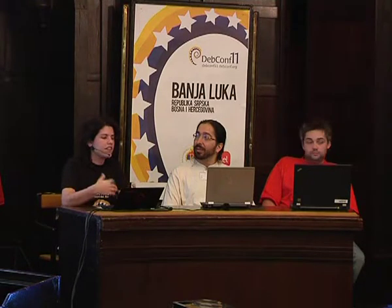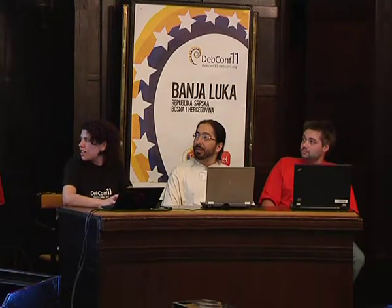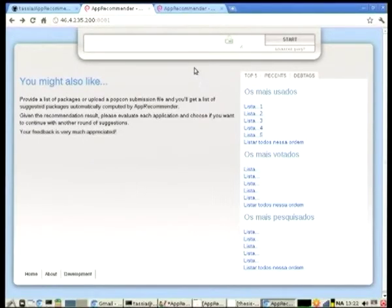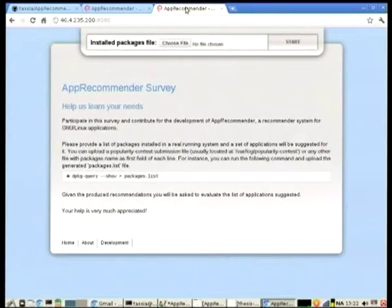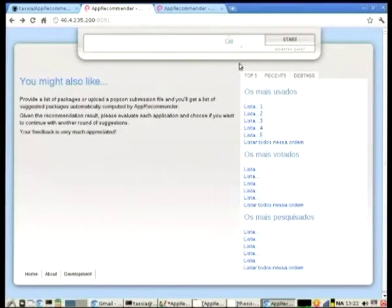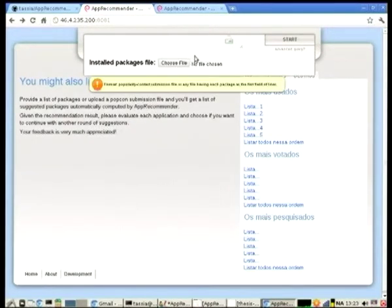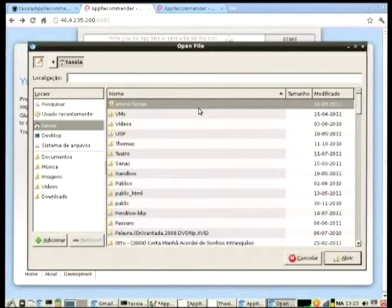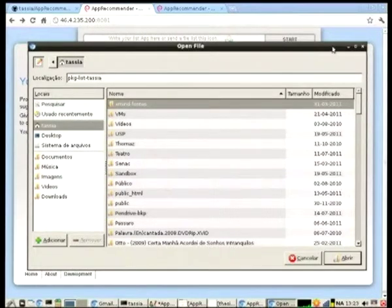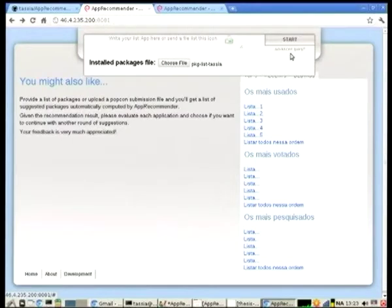I'll show it right now. As I said, I was working on this interface and then stopped it to build my survey, because the survey should be ready first. This is an example of how this should look — this interface is really similar to screenshots, so it's based on screenshots.